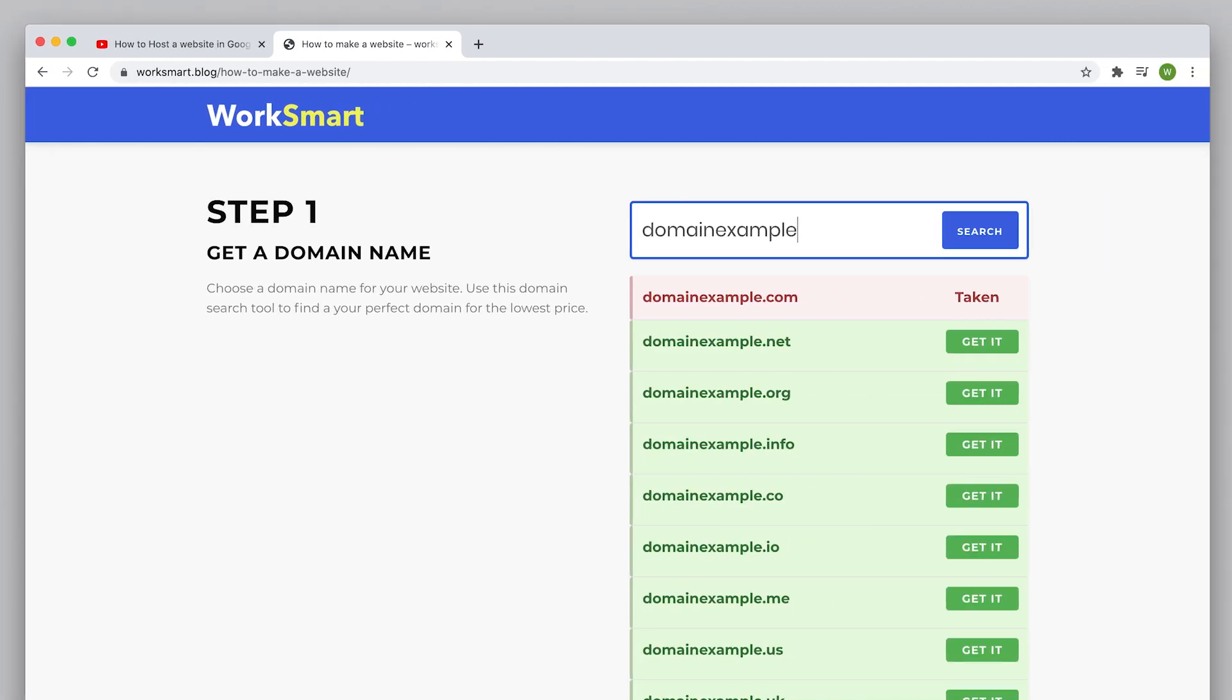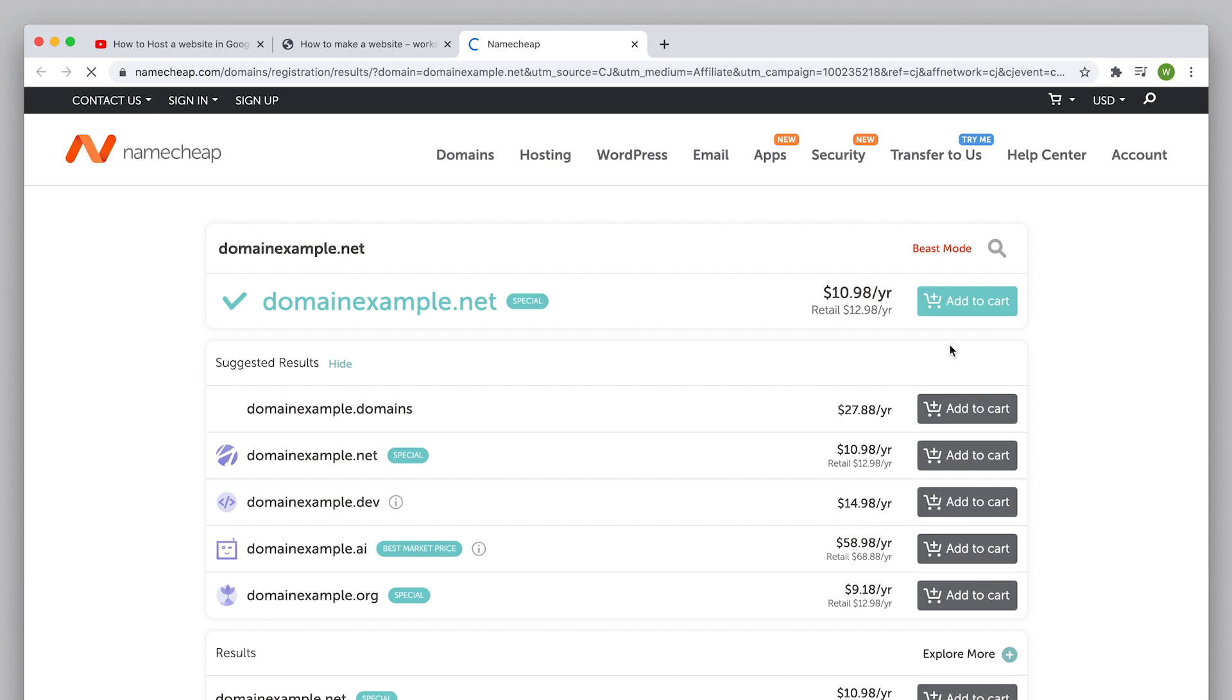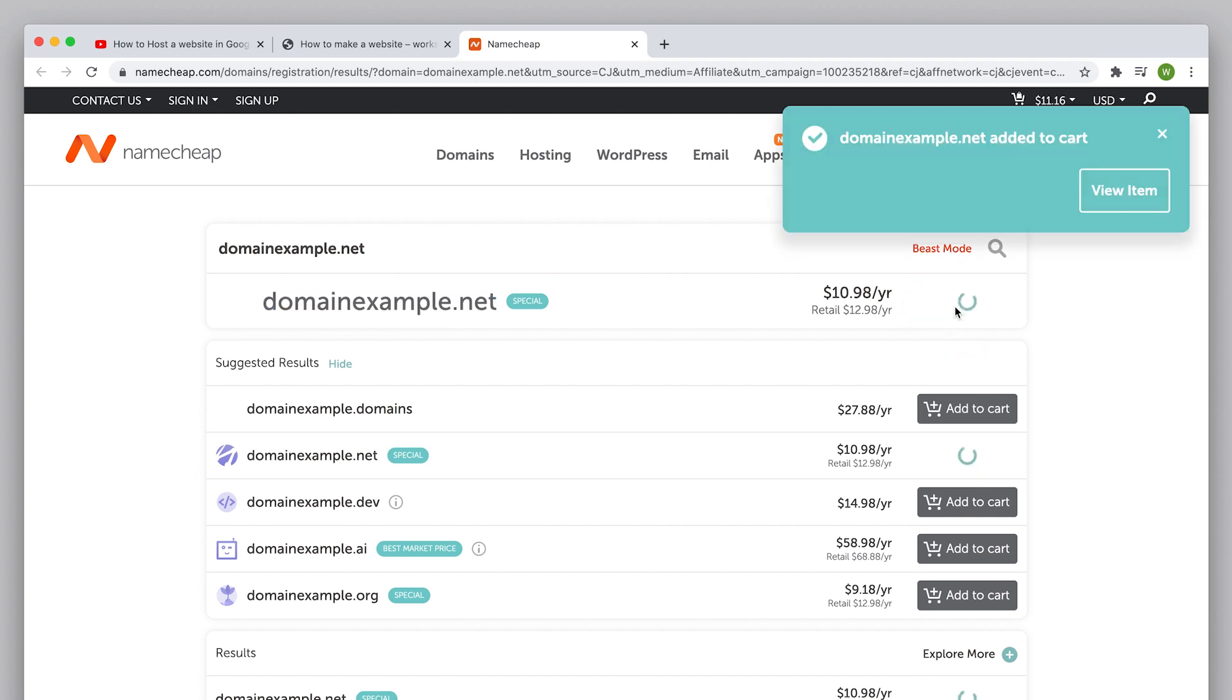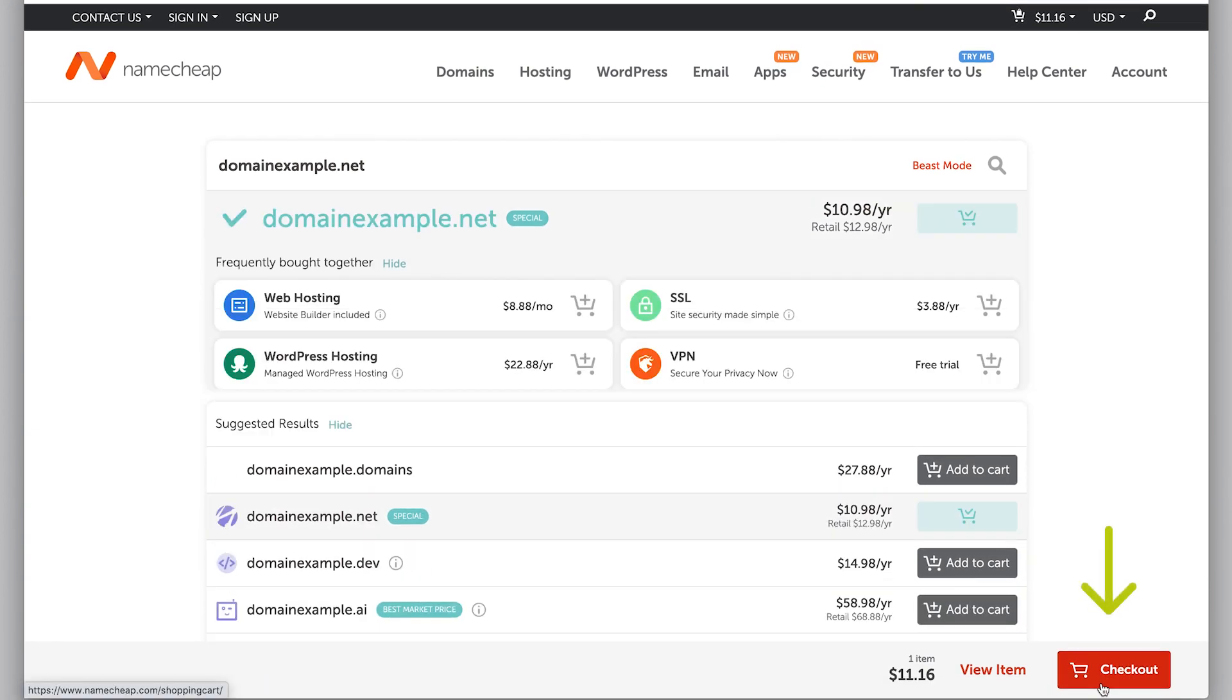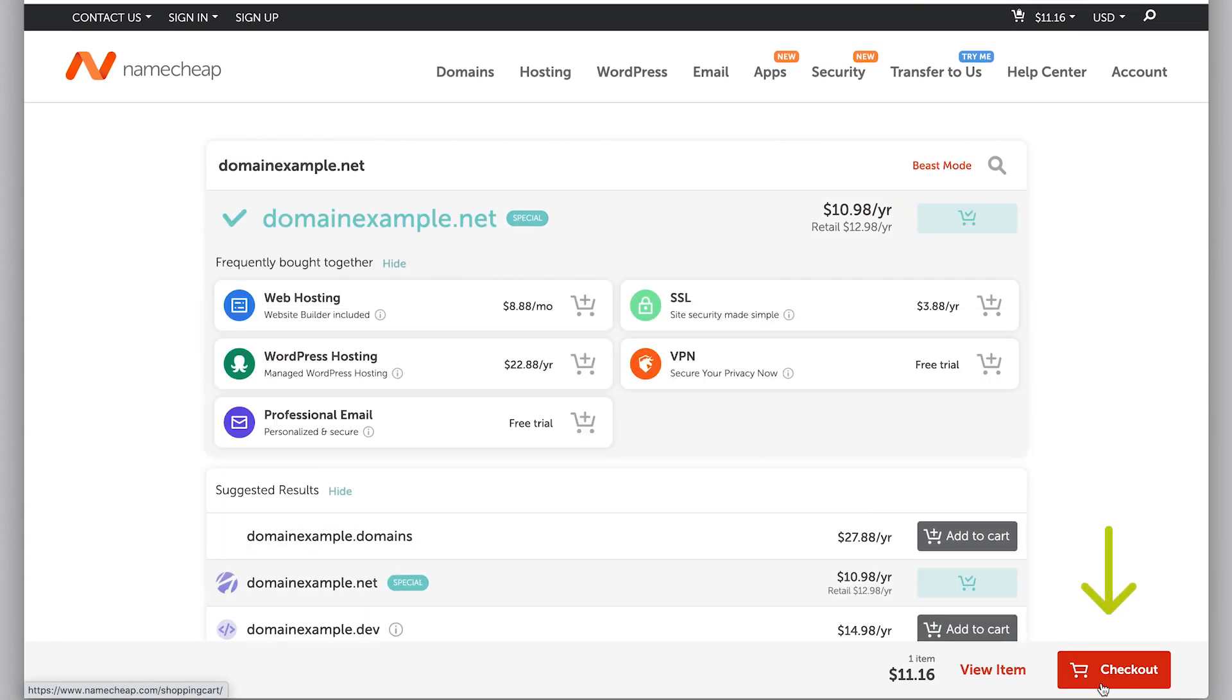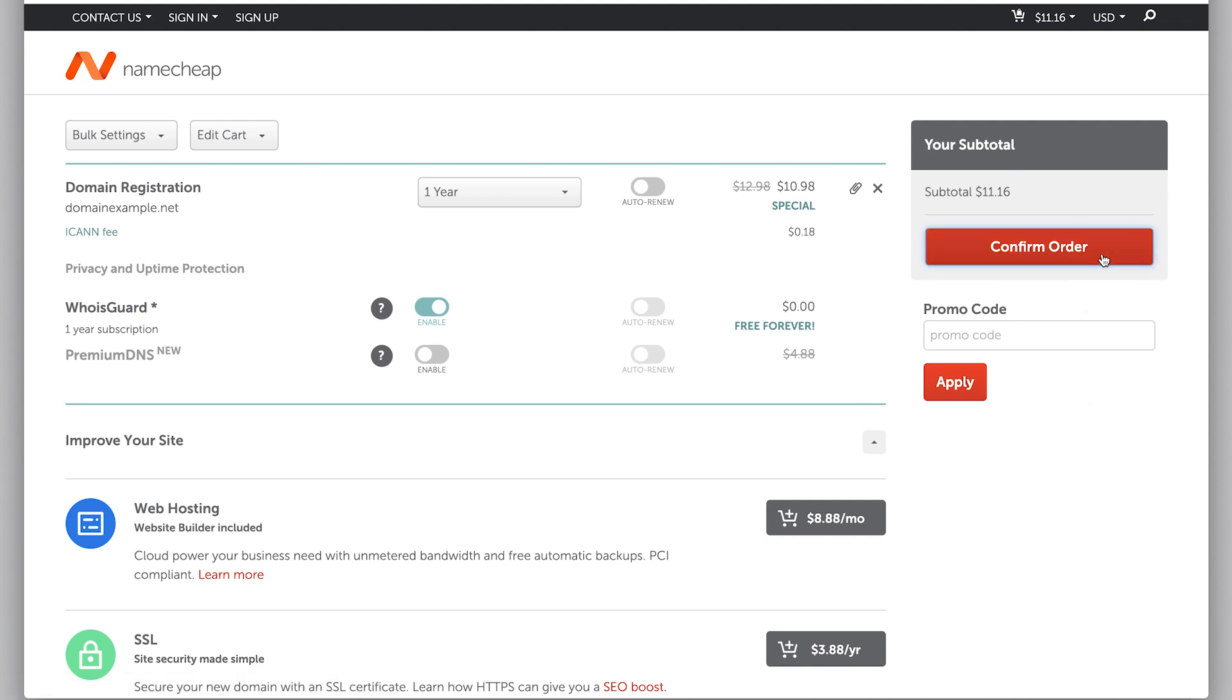Once you find a domain you like, click the green button right here. It will take you to Namecheap. This is the absolute best place to buy domains at the best prices. You get Whois Guard protection for free and you get 24/7 support. Next, click add to cart, click checkout right here, then confirm order to get your domain name.